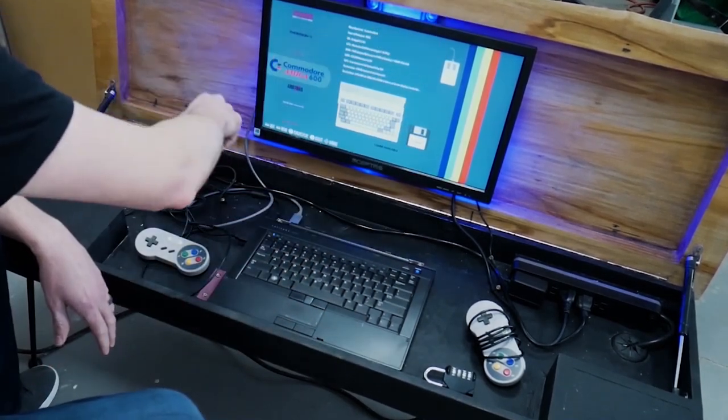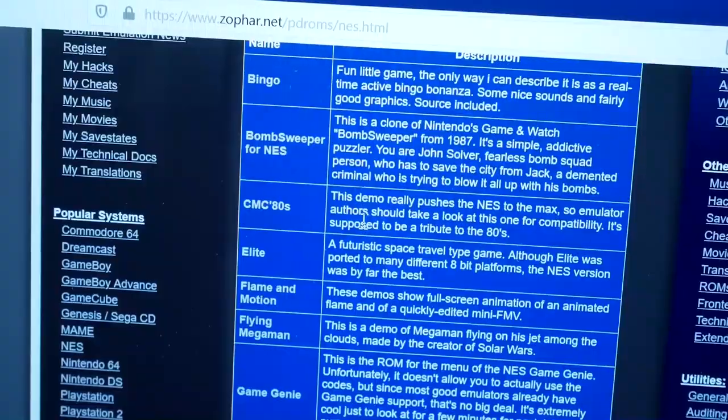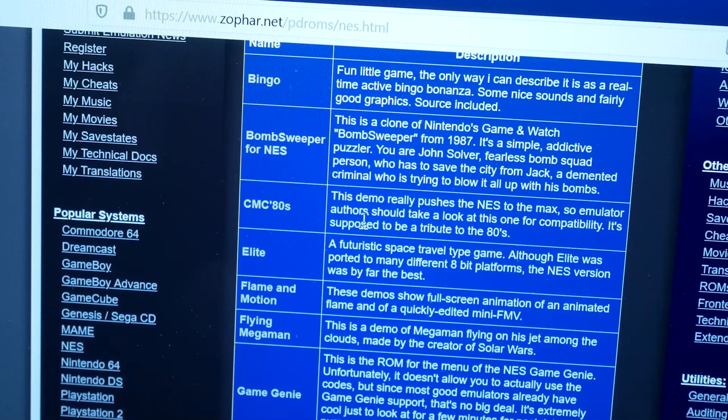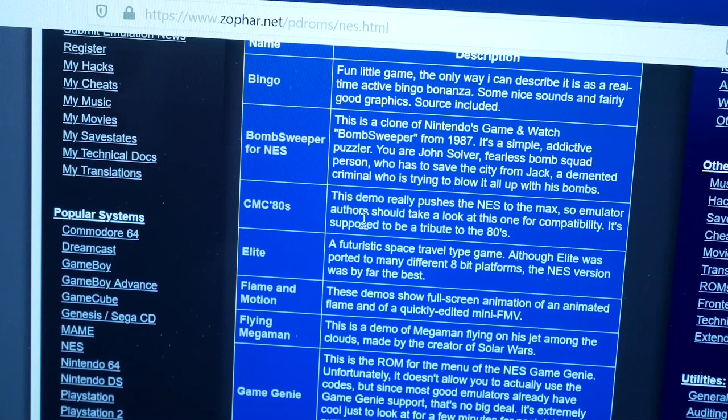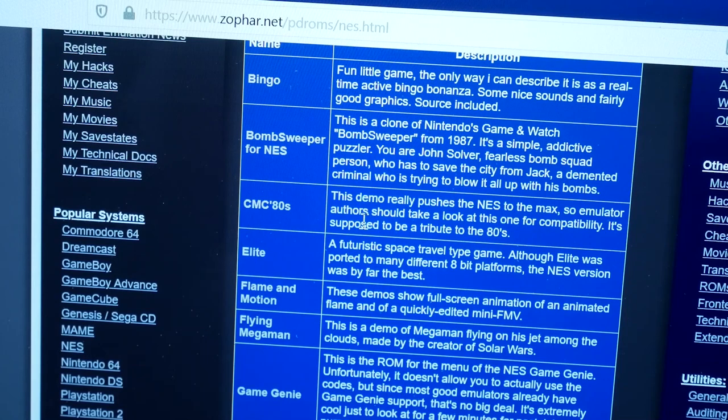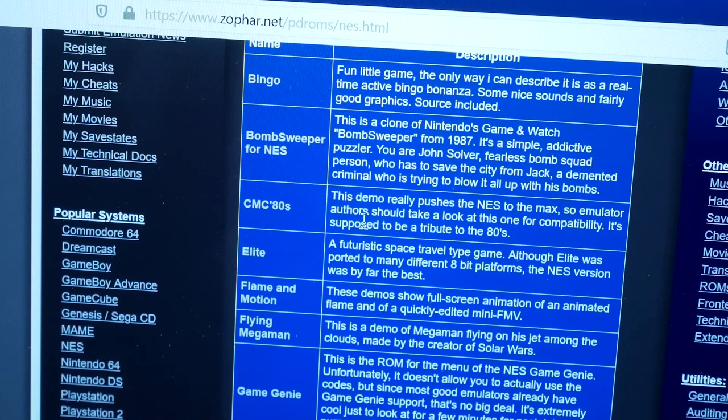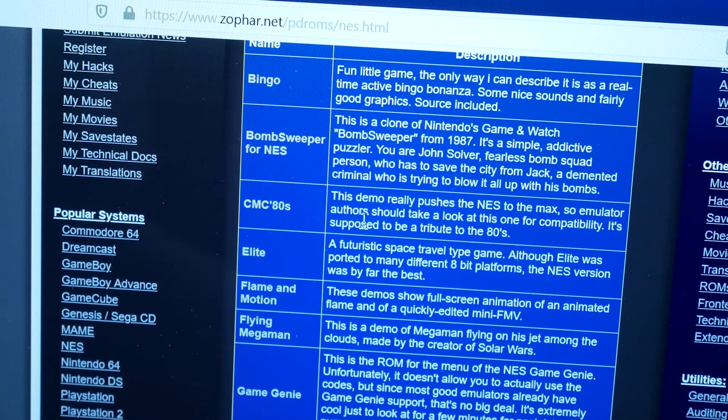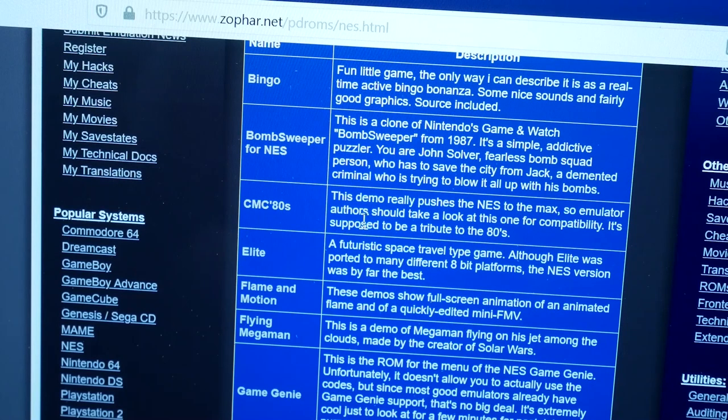Lastly, here's some LED lighting that I added. This is the last setup here. I'm showing you a web address, zofar.net/pdroms/nes.html. This website contains public domain video game ROMs that you can use on your NES emulating arcade coffee table.